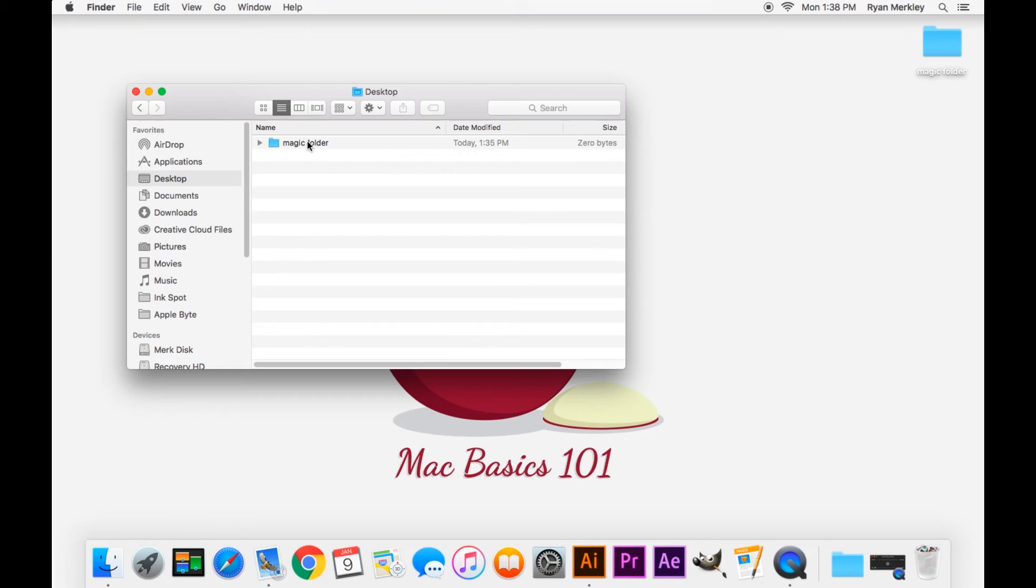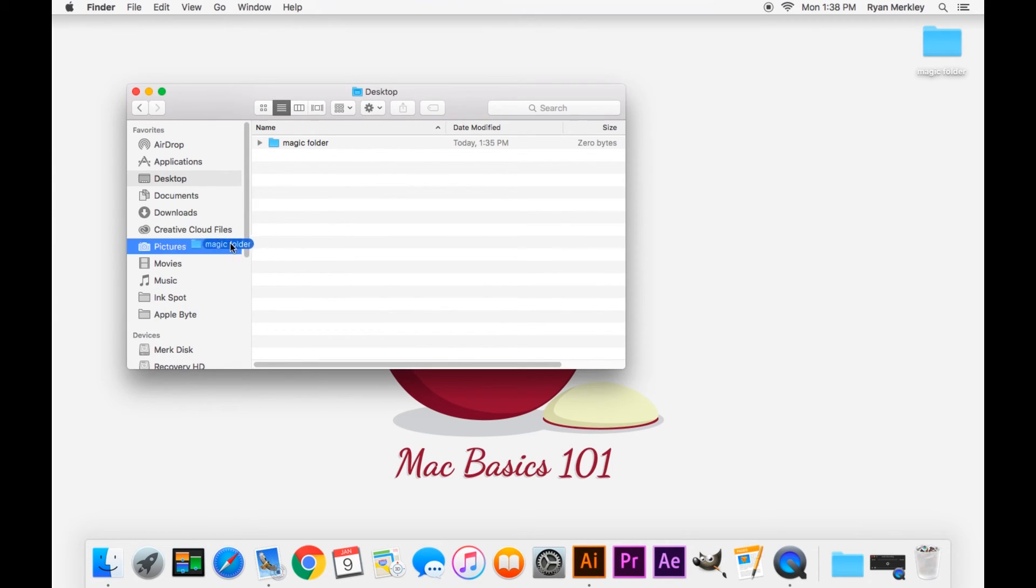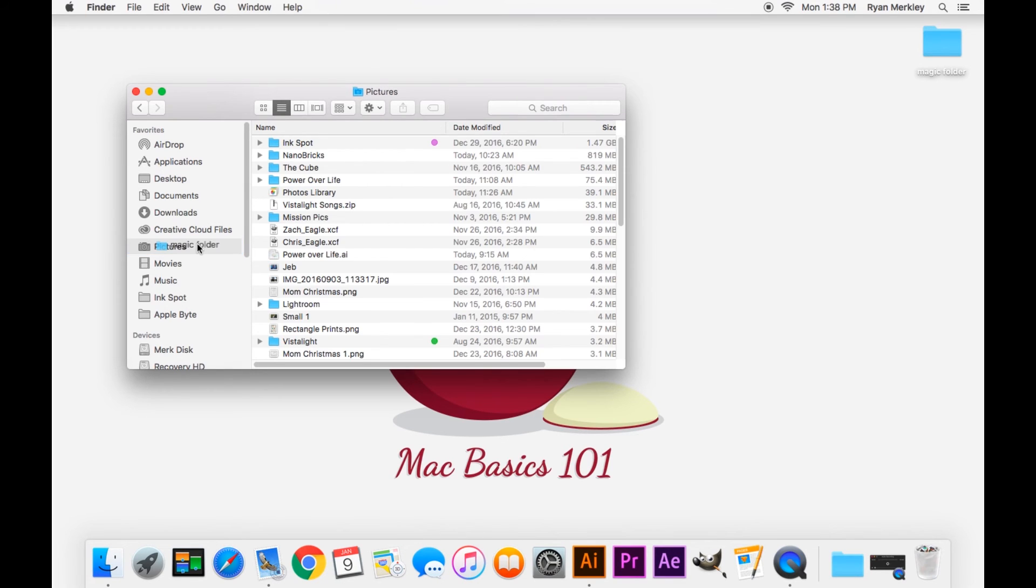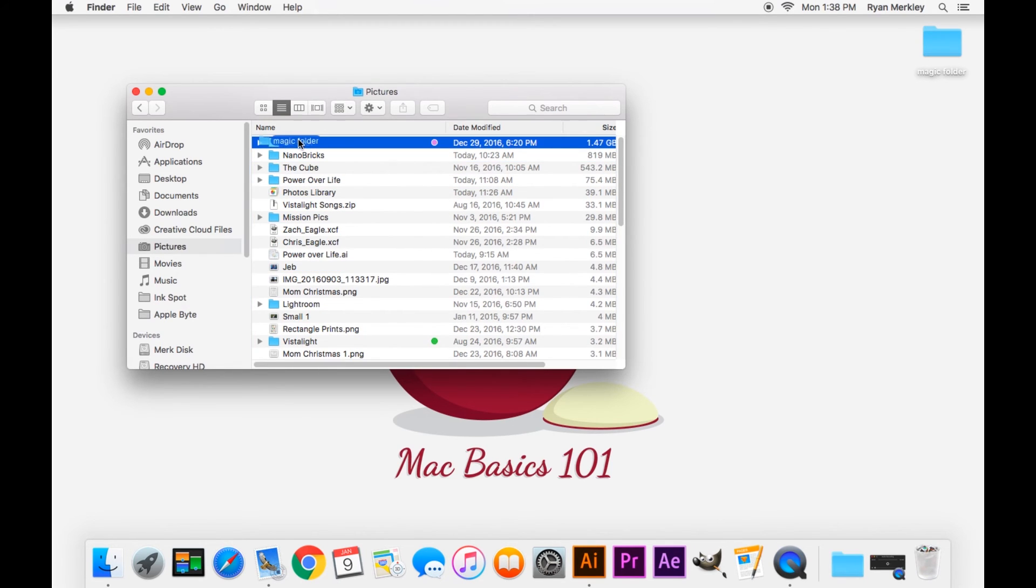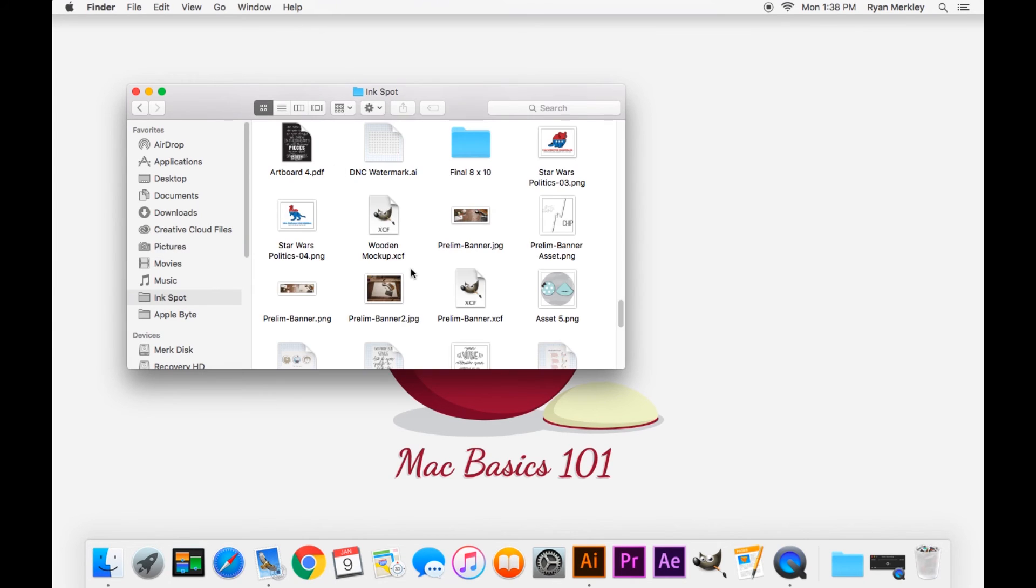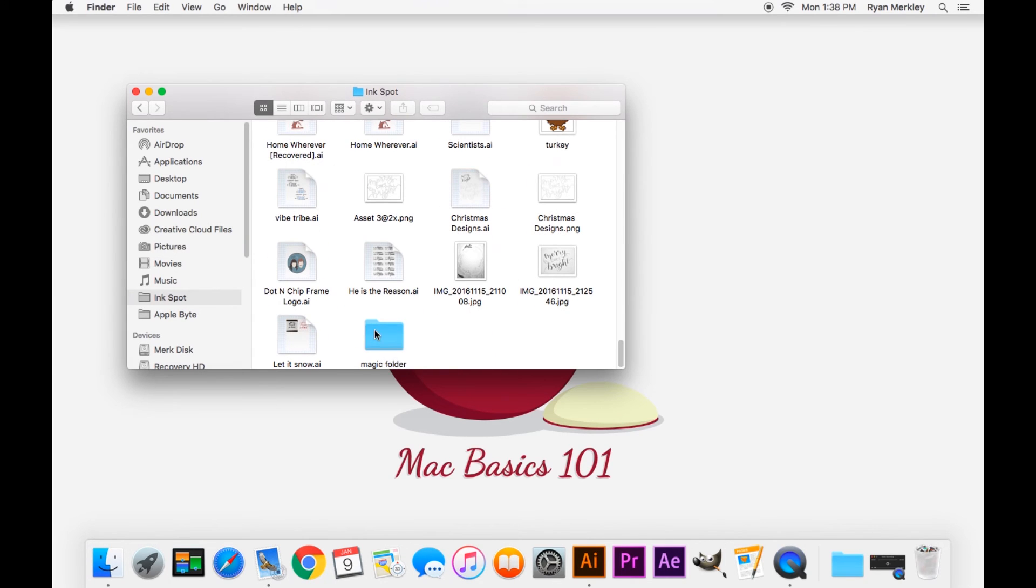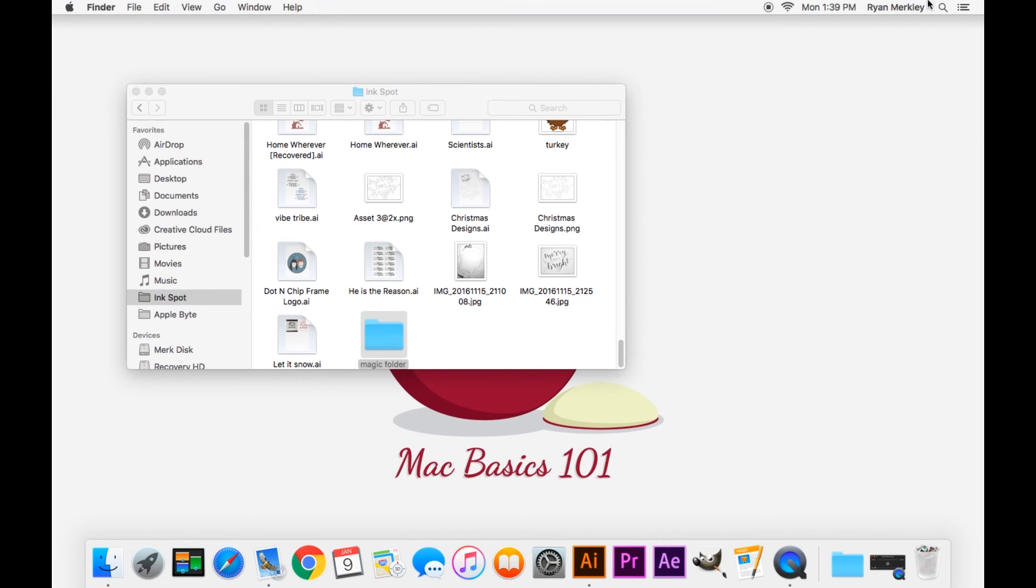What we can do is, again, click and drag this. Instead of releasing it, we're going to hover over the Pictures folder and wait a few seconds - it'll flash. Now, off to the right, we have the Pictures folder open. We can locate that Ink Spot folder and let go. Now the magic folder is inside the Ink Spot folder and is no longer on the desktop.